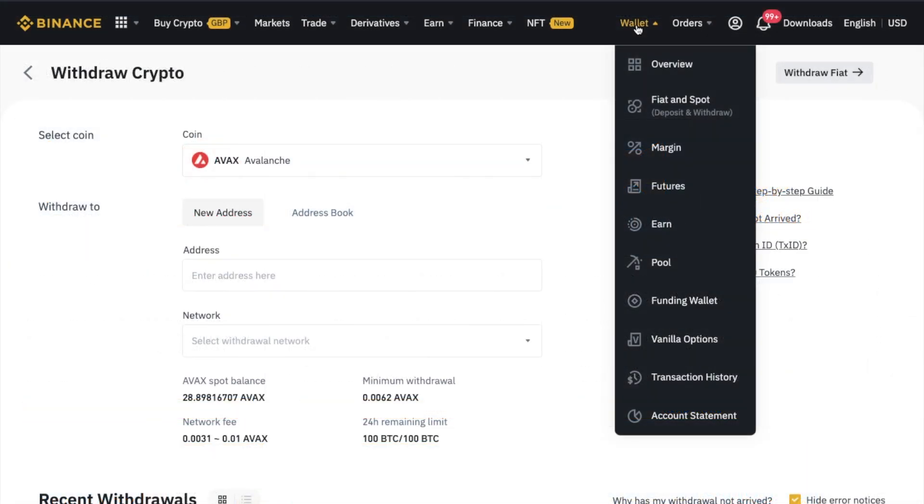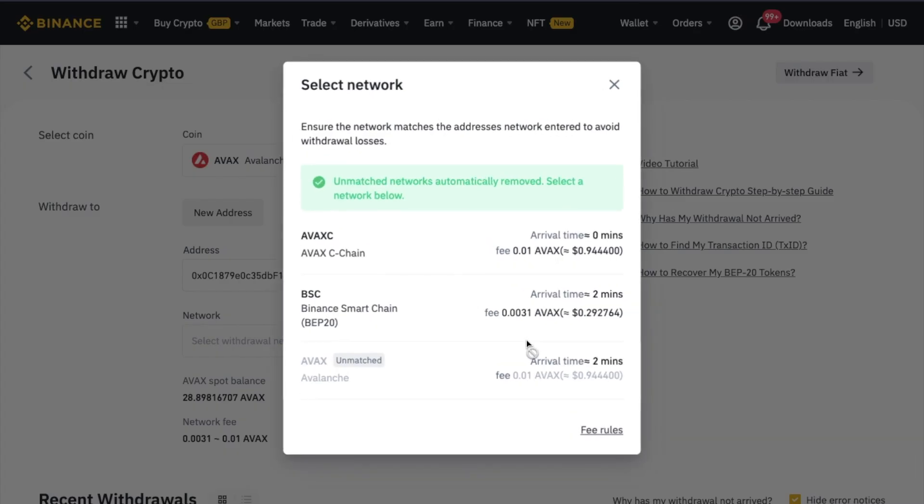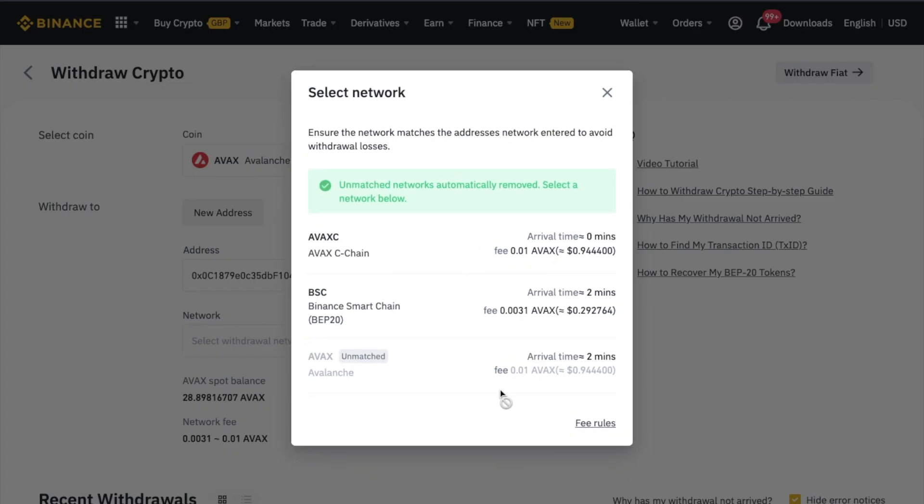From the withdrawal screen on Binance, we'll need to paste in our Metamask address that we just copied. Under the network drop-down here, there are two different networks available for my Avalanche tokens: either the Binance Smart Chain or AVAX C-Chain. Because as I explained earlier, some crypto coins can be sent on more than one network. But as I showed a moment ago, my Metamask wallet is currently connected to the Avalanche network.